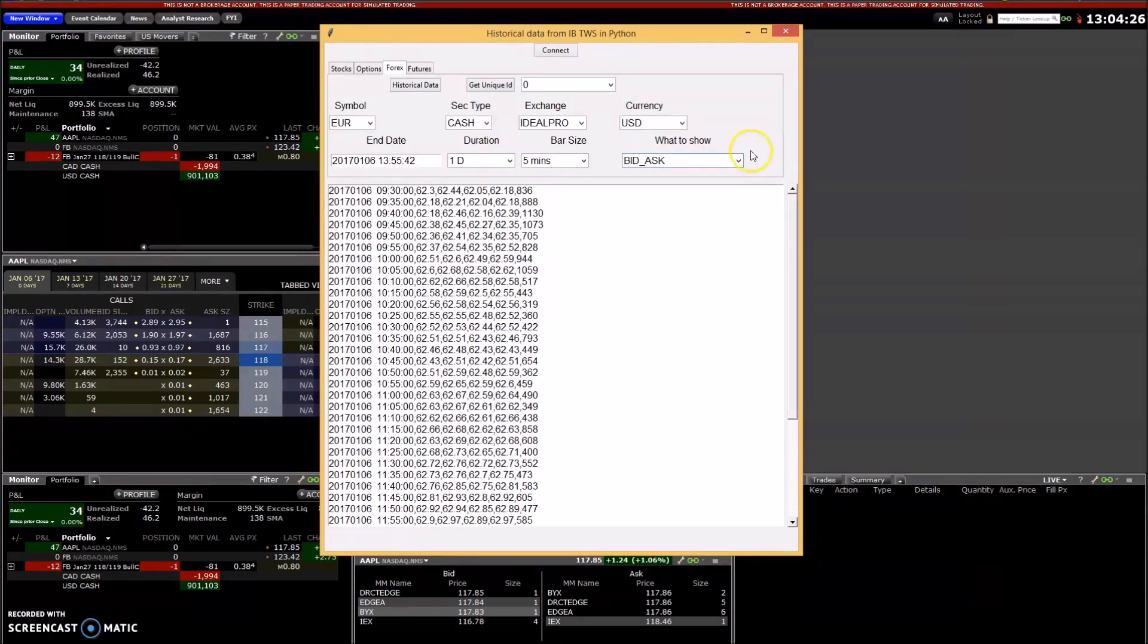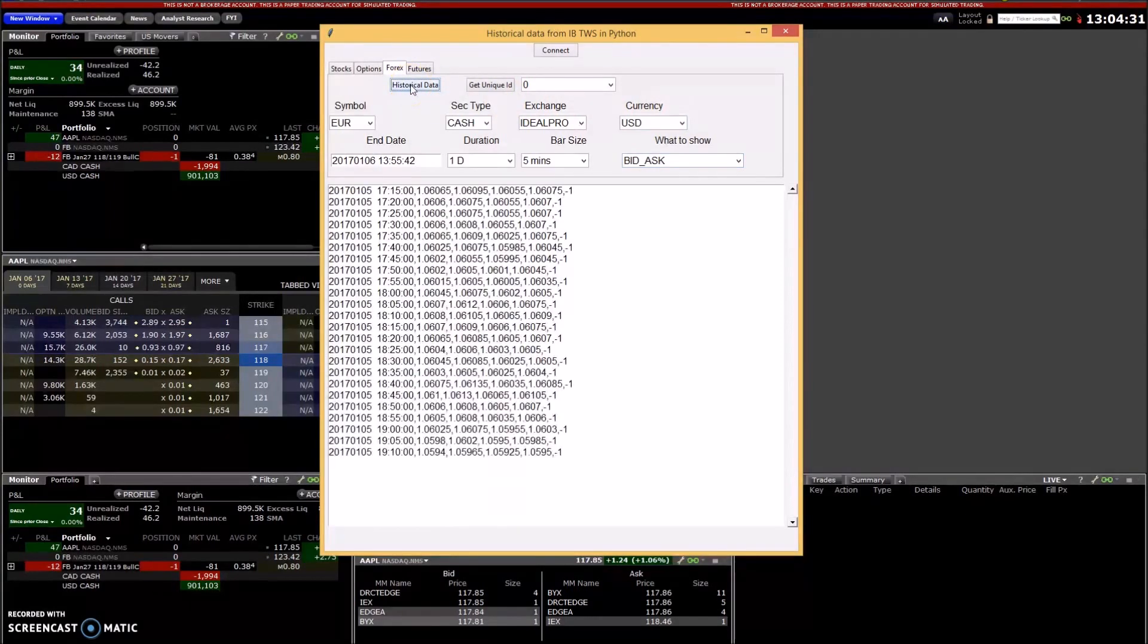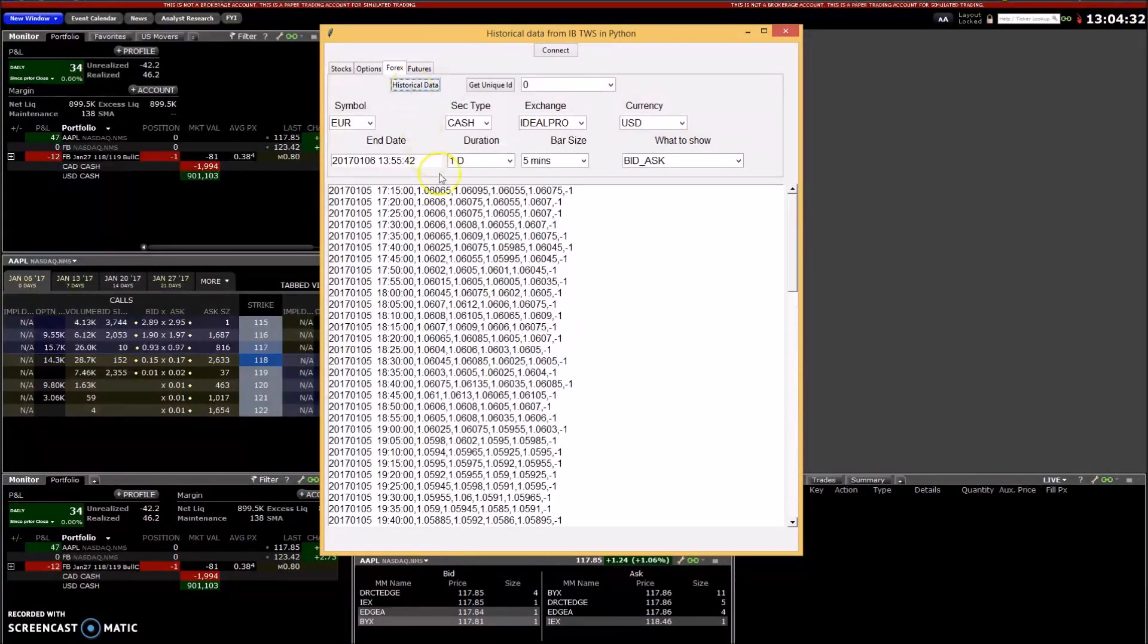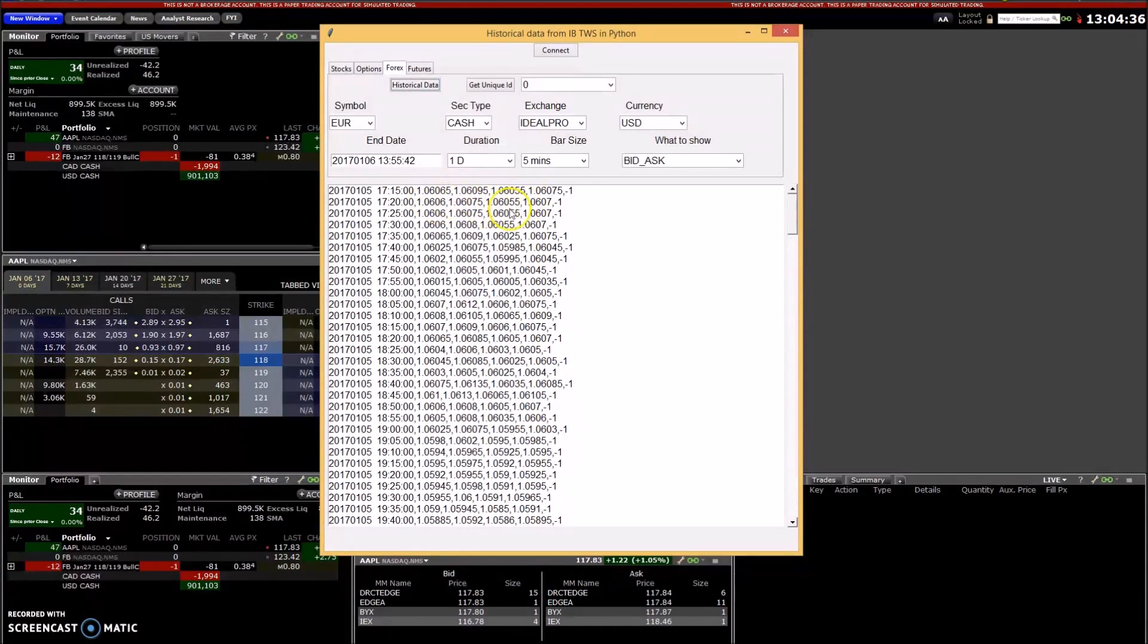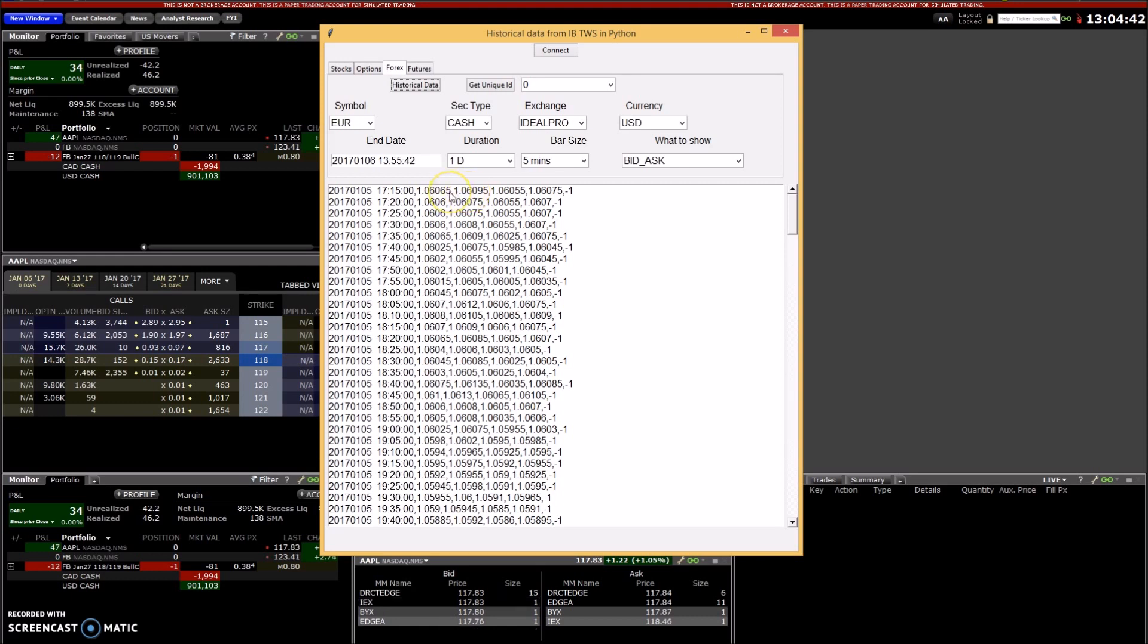So then I just press historical data and get all the currency for the euro-US dollar pair for the prices here.